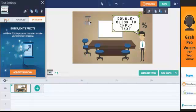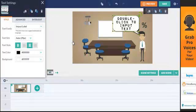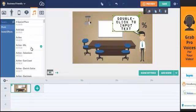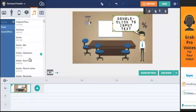So loads of different variations that you can add into your actual video. You've also got sound. So you've got loads of pre-loaded background music that can be loaded in very easily.